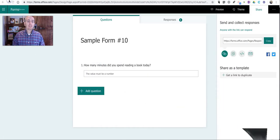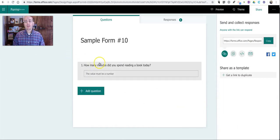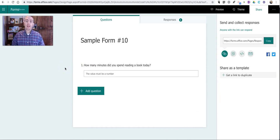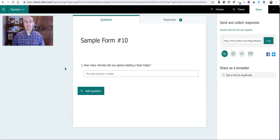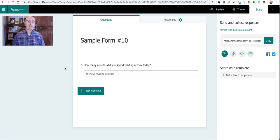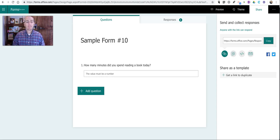That's how you can set restrictions for answers in Microsoft Forms. As always, for more tips and tricks like this, please check out freetechforteachers.com and practicaledtech.com.